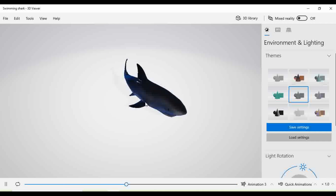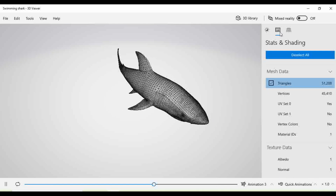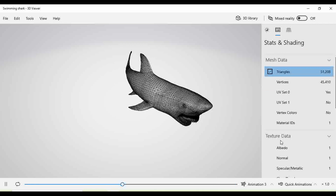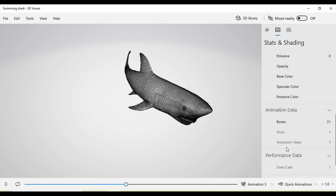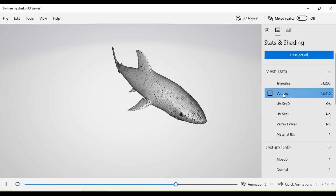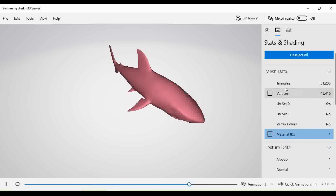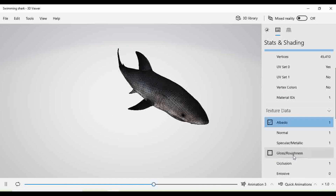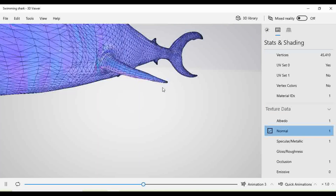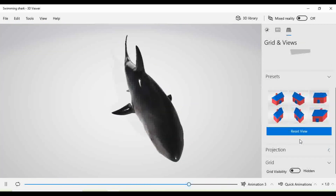In this way you can select any one model and make changes in the theme. You can make changes in the mesh data — that is states and shading — as per the requirement, or as practice you can explore the different options such as mesh, triangle, vertices, and UV set. With these options, you can zoom it, turn it, and observe the complete structure of this model. You can also use the grid structure to see the platform at a particular location.